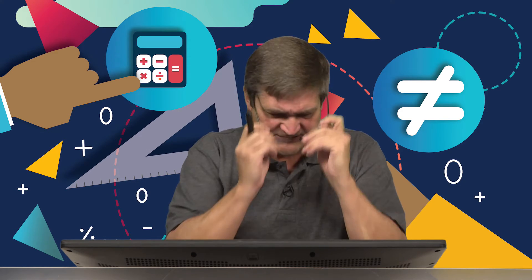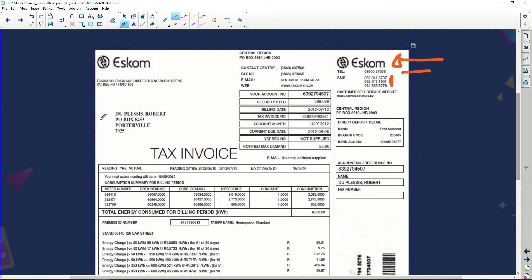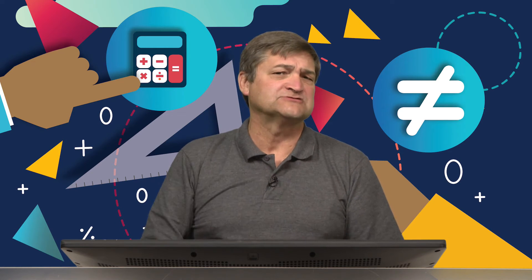Looking to the left-hand side, we can see that this account belongs to someone called Robert Duplessis, and his address is PO Box 8453, Portabe. We'll get more information from this bill. We can see, first of all, we've got an account number. Why do we have an account number? Well, it's similar to any bill, really. When I phone Eskom and I say I need to query my account, first thing they'll ask is: what is your account number?